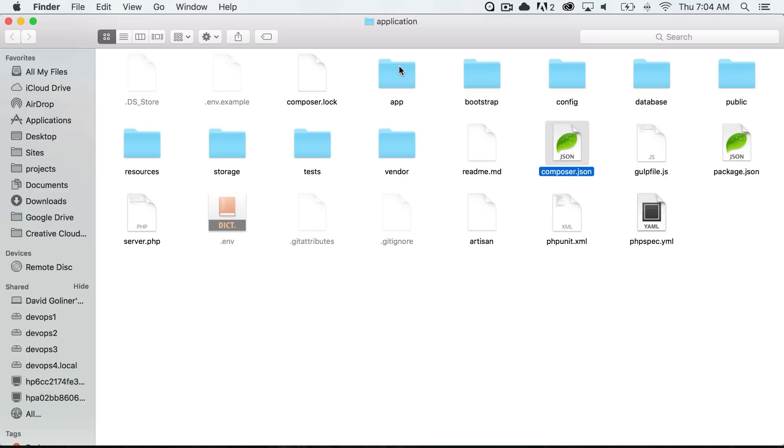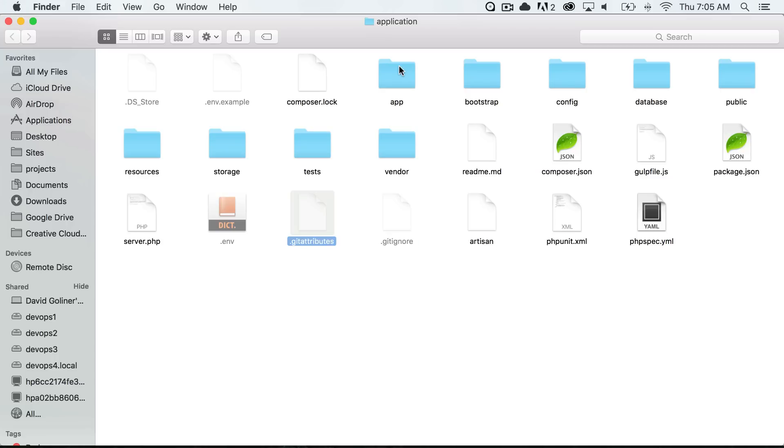I will go over the composer.json which is where we define which composer packages we want to include in our application. And then one last file that I will point out is the .env file. This is where our database credentials are going to go and a couple other configurations from our app.